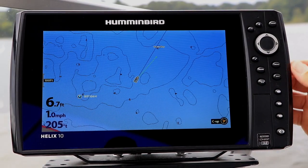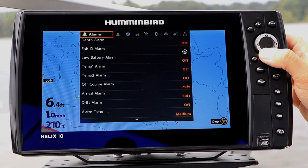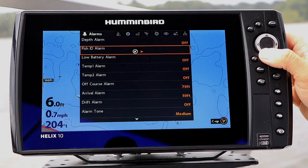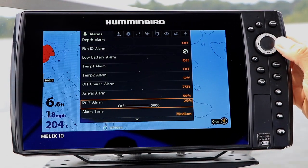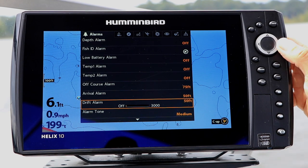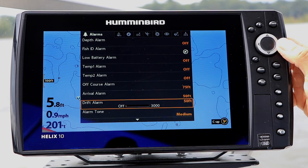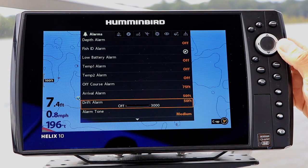From the Alarms menu tab, select Drift Alarm using the up and down arrow keys. Enable the alarm, and adjust the drift alarm perimeter using the left and right arrow keys.